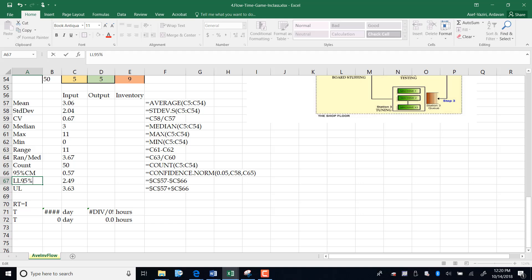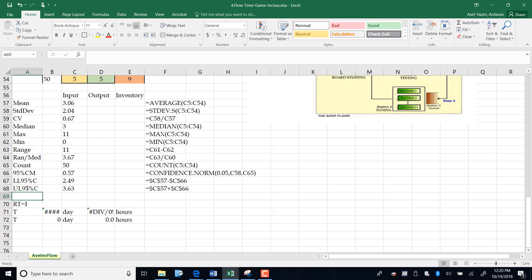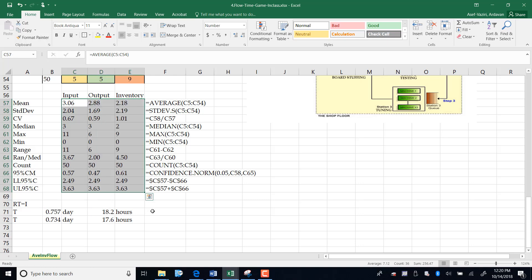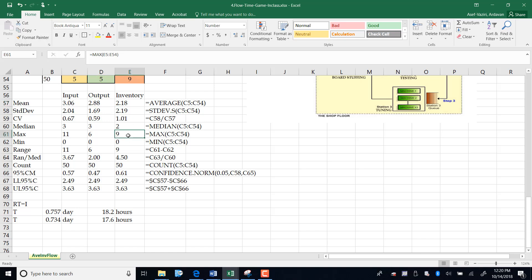You can call it lower limit and upper limit, 95% confidence. I have these numbers now. All I need is to take these numbers to the right, and then I have computed the averages for everything: inventory, output, and so on. My maximum inventory was 9 in one day, minimum was 0, average was 2.18.